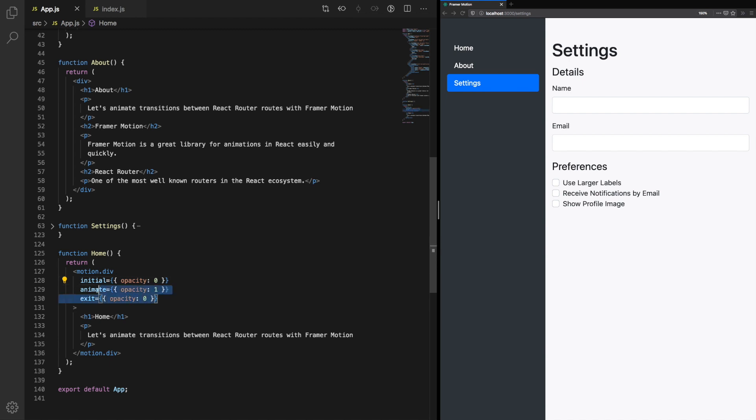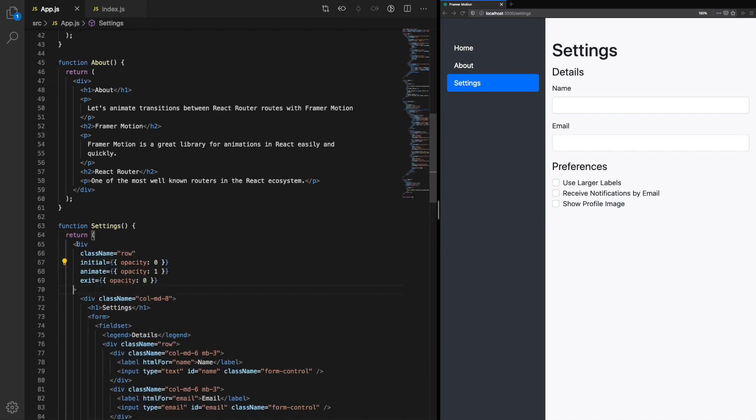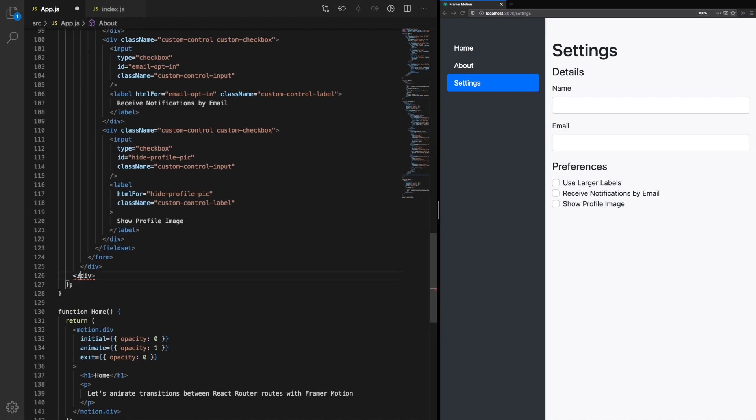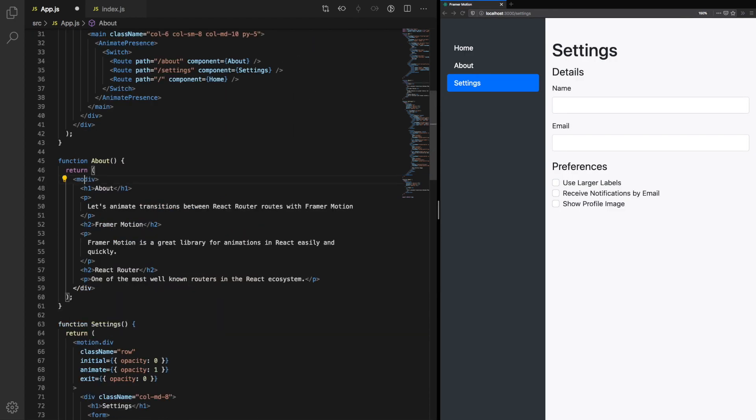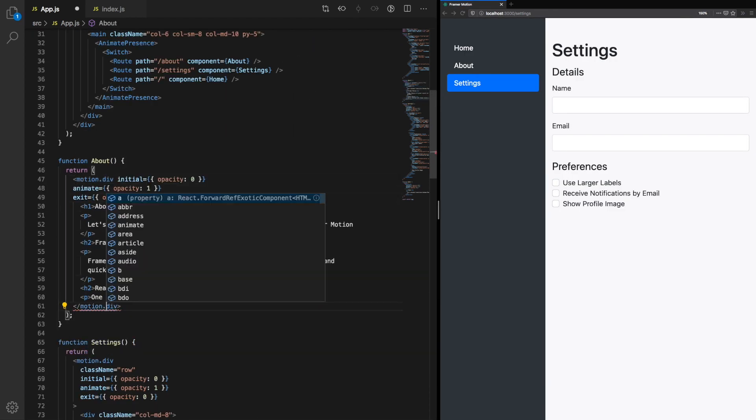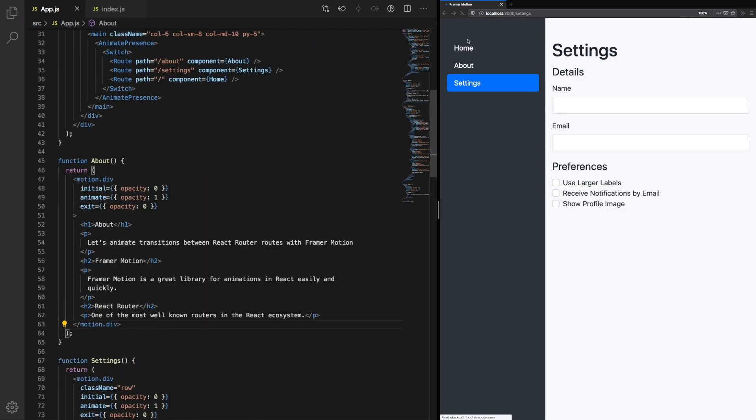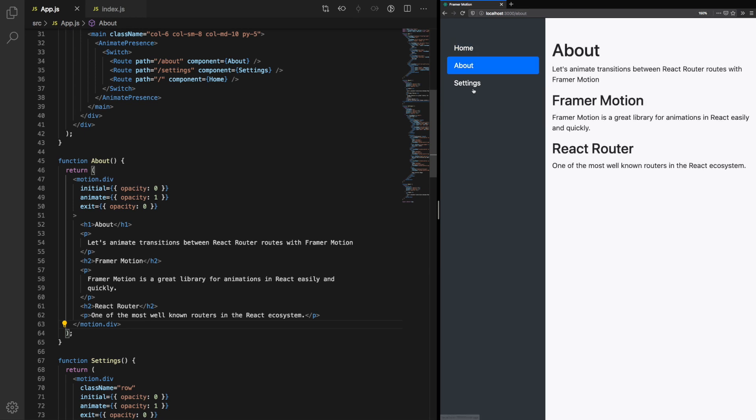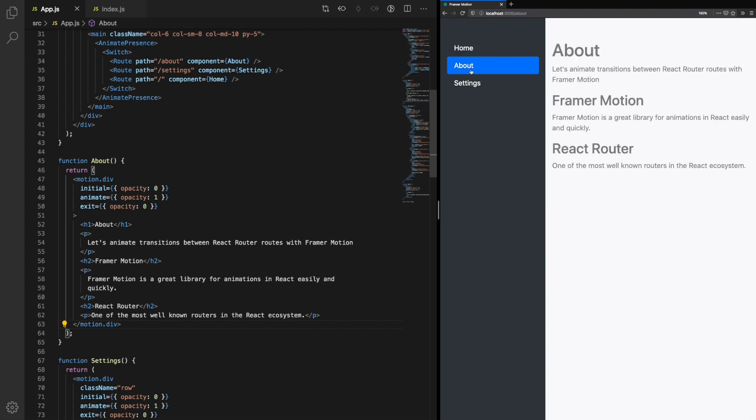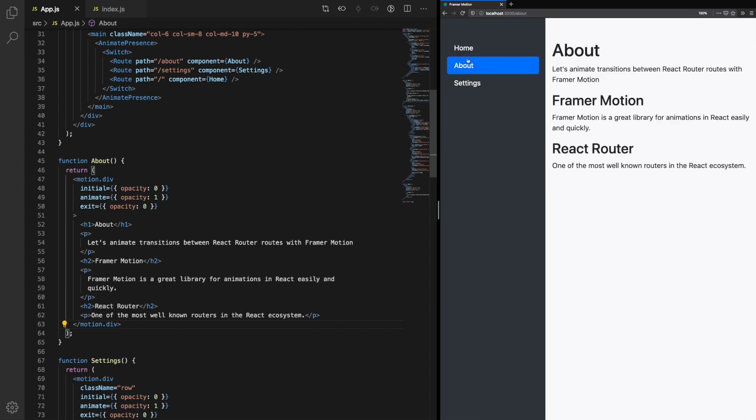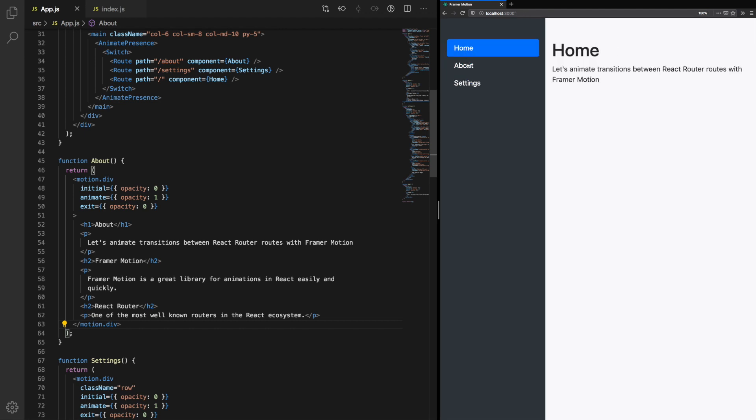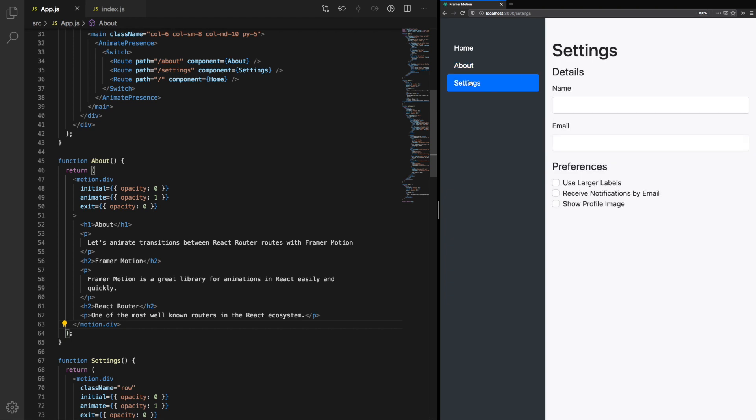Let's update the remaining components, settings and about. We can see a nice animation of opacity between home, about, and settings. Our animation here is technically done. We could leave it like that, and that'd be a respectable animation. A very simple fade in and fade out.